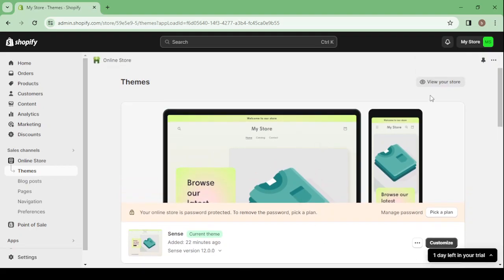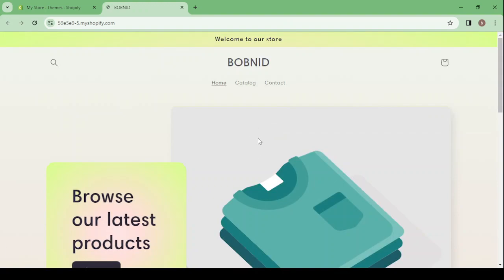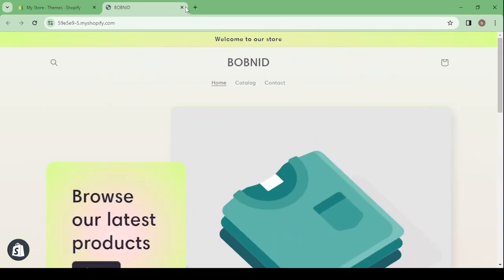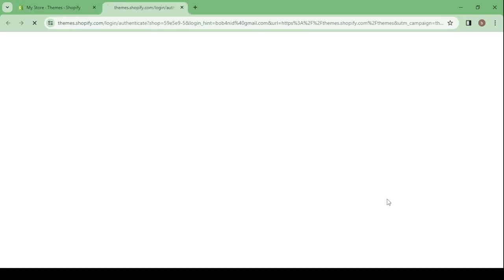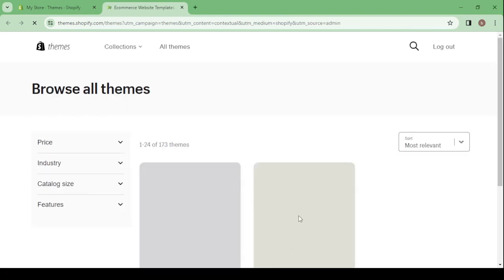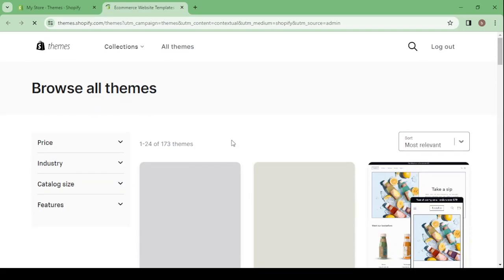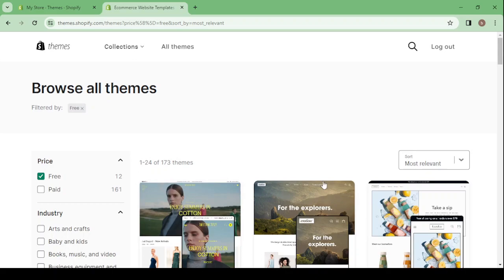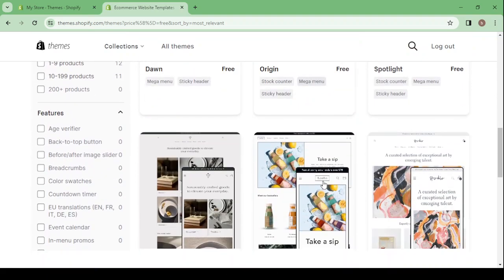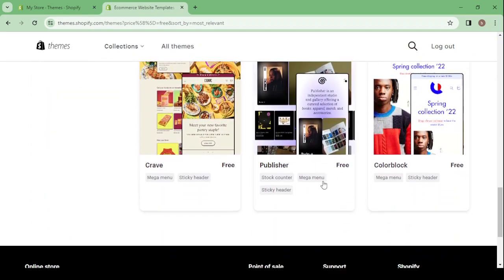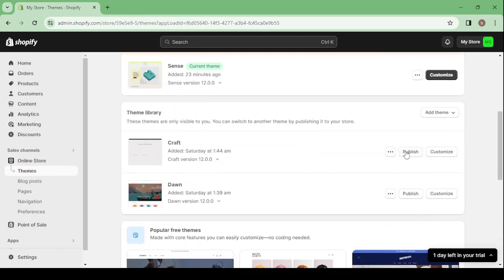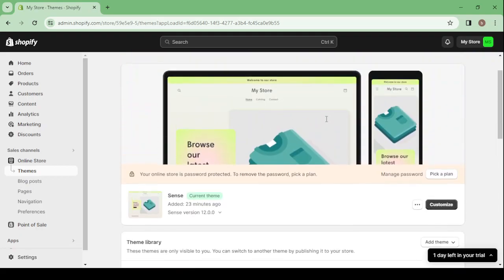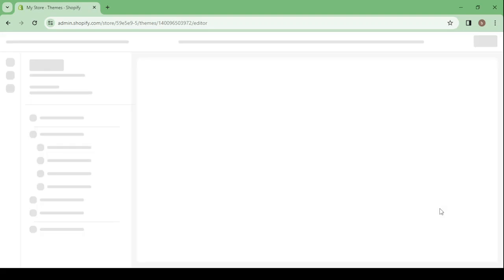Here is the current theme we're using. Click on 'View your store' to see how it looks. By scrolling down you can see all available themes — click 'Visit theme store' to choose another. You can filter by price and industry. All the free themes are available to use. Choose one that fits your requirements, then click publish to make it your current theme, and then click customize to change it.